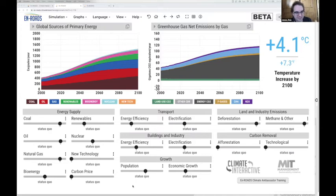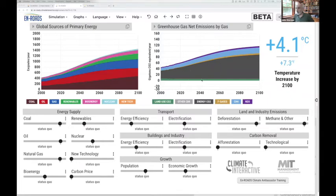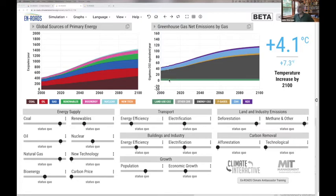I notice in these projections that coal is projected to continue increasing. The pattern of energy use in the left graph generates the greenhouse gas emissions pattern in the right graph. The green band at the bottom is emissions of all greenhouse gases measured in CO2 equivalents from land use change and forestry. The biggest chunk in gray is CO2 from combustion of fossil fuels — coal, oil, and natural gas. Above that is the contribution from fluorinated gases, then methane, then nitrous oxide on top.